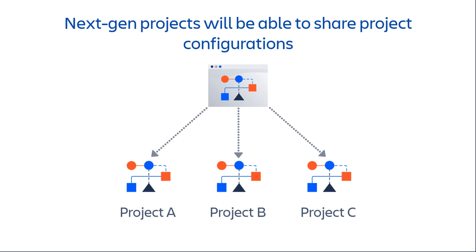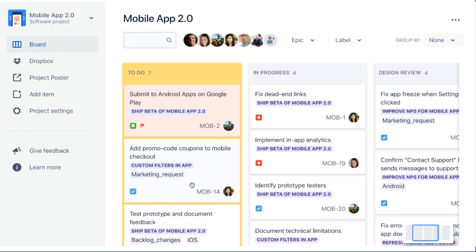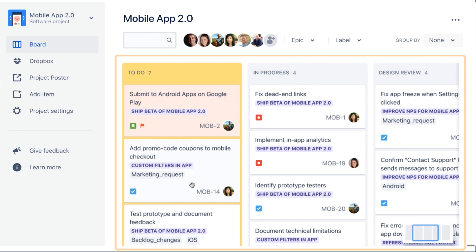We're adding new features to next-gen projects all the time, and eventually they'll be as richly featured as classic projects. Let's look at an example of a team using a next-gen project. They start with a basic setup — a board with customized columns and a bunch of cards. It's a lightweight Kanban workflow with a continuous flow.